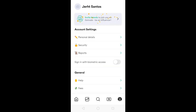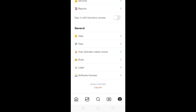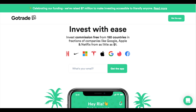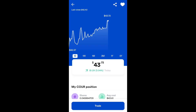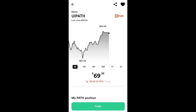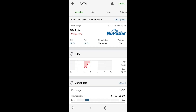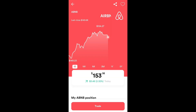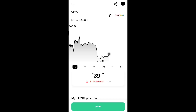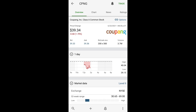Here you have your home page, personal details, security reports, and other things like help, fees, how GoTrade makes money, rules, legal, and software licenses. The main disadvantage for me is really just the stop-loss order — it's very important as a trader. Without it, you have to manually put in a sell order once the price breaks down. I also noticed that GoTrade seems to have higher price points versus TD Ameritrade. Coursera's price in GoTrade is $43.72 versus $43.64 in TD Ameritrade. UiPath is $69.33 versus $69.32. Airbnb is $153.16 versus $153.06. Coupang is $39.37 versus $39.34. These screenshots were taken at the same time. For these four examples, GoTrade is higher by 1 cent to 10 cents, or about 0.01% to 0.18%.